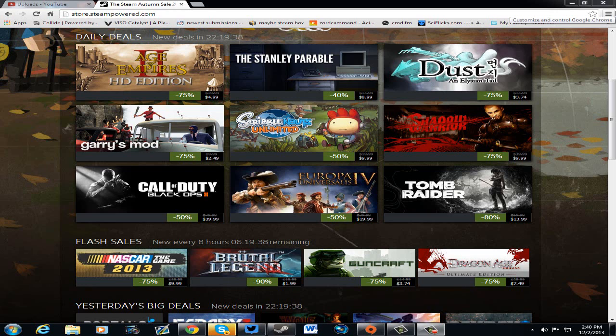Then you have Shadow Warrior for 75% off. That's $10 for an awesome freaking hack and slash.